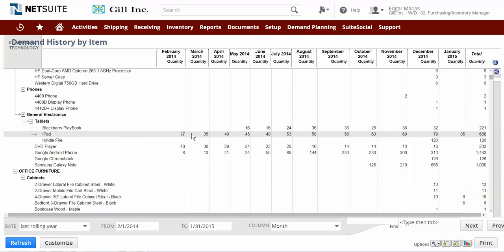As a purchasing and inventory manager, one of my main priorities is to ensure that I have the right amount of inventory on hand at all times to meet the current demands.